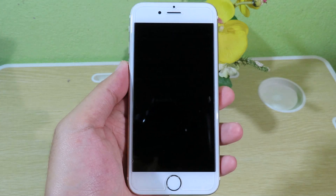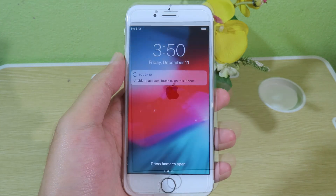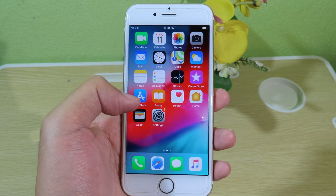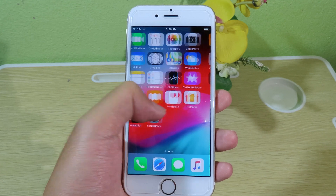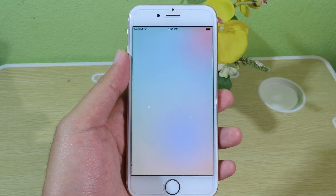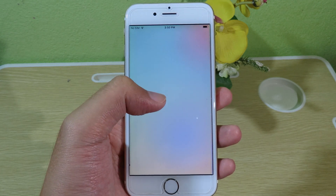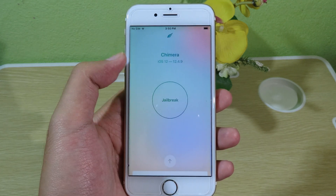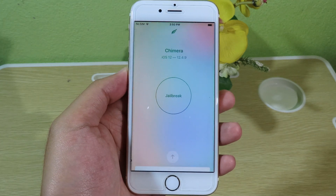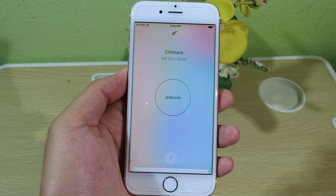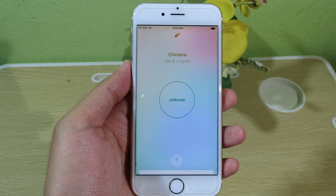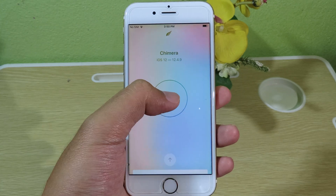You will see a message — it is normal, it requires you to reboot. Hit OK and your device will reboot. Unlock your device and go back to Chimera. Simply hit on Jailbreak and it should remove your tweaks. After that it goes back to default and all of the tweaks will be removed.